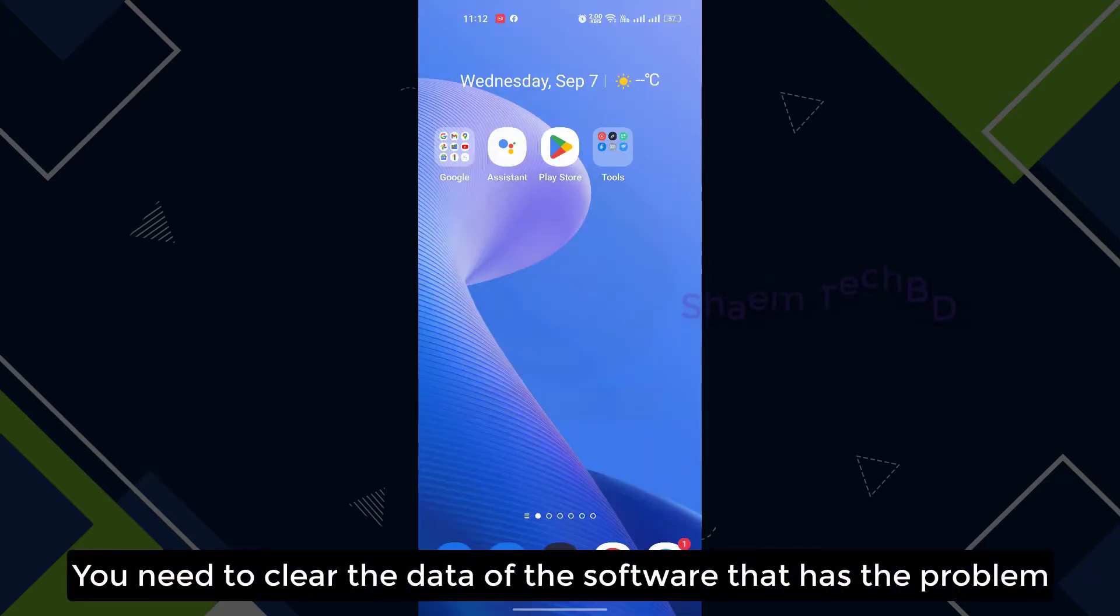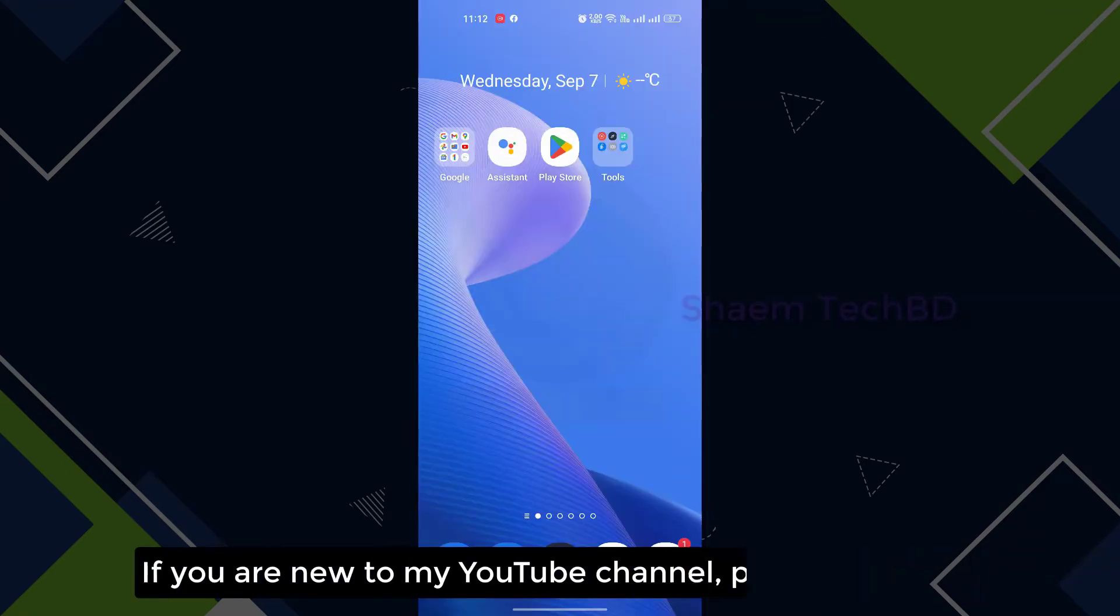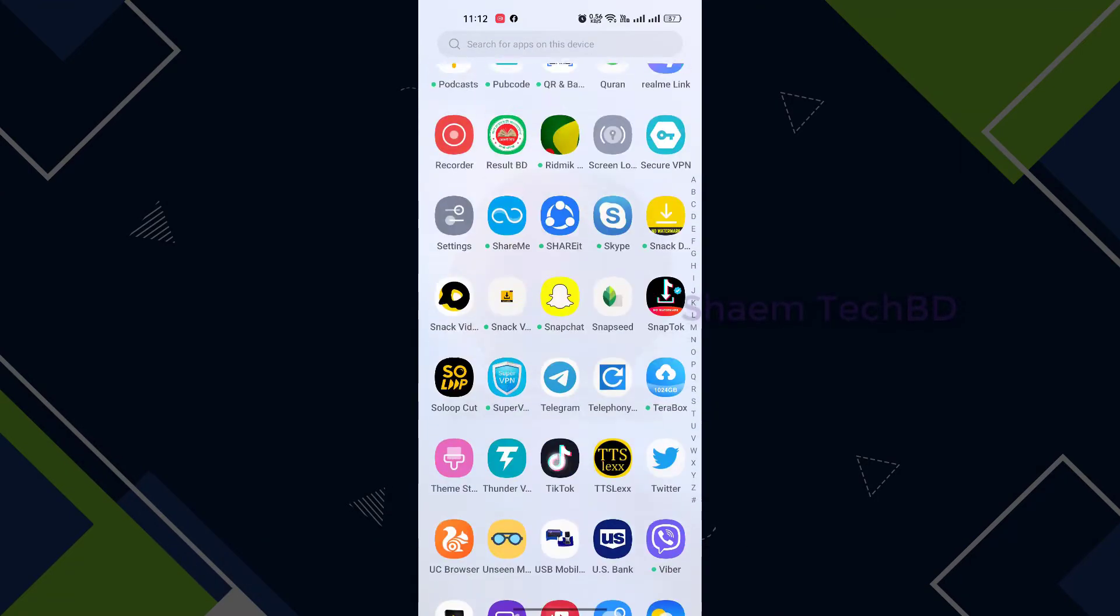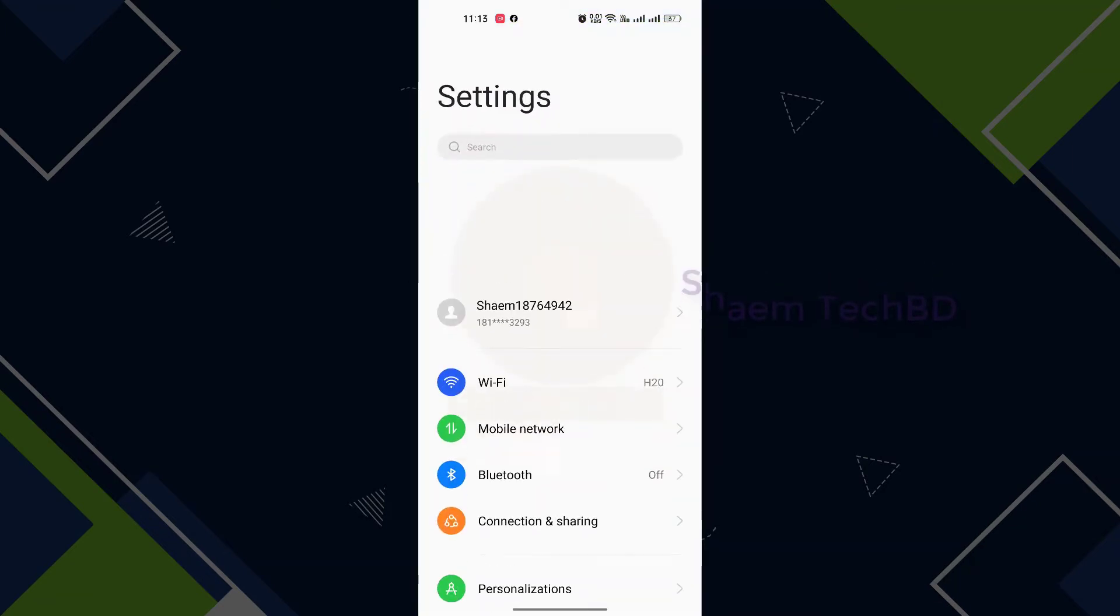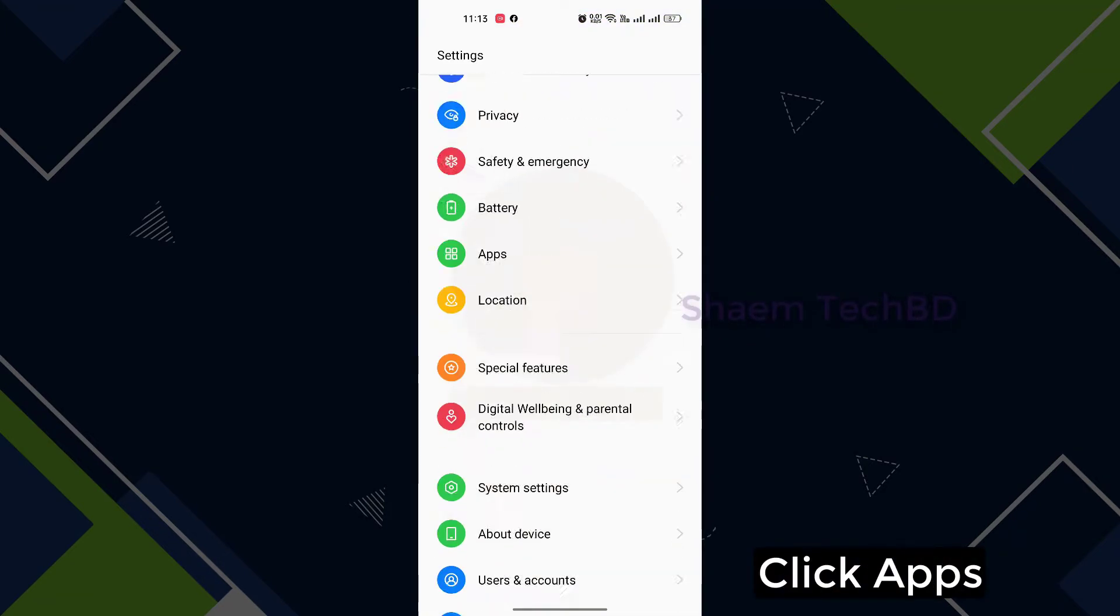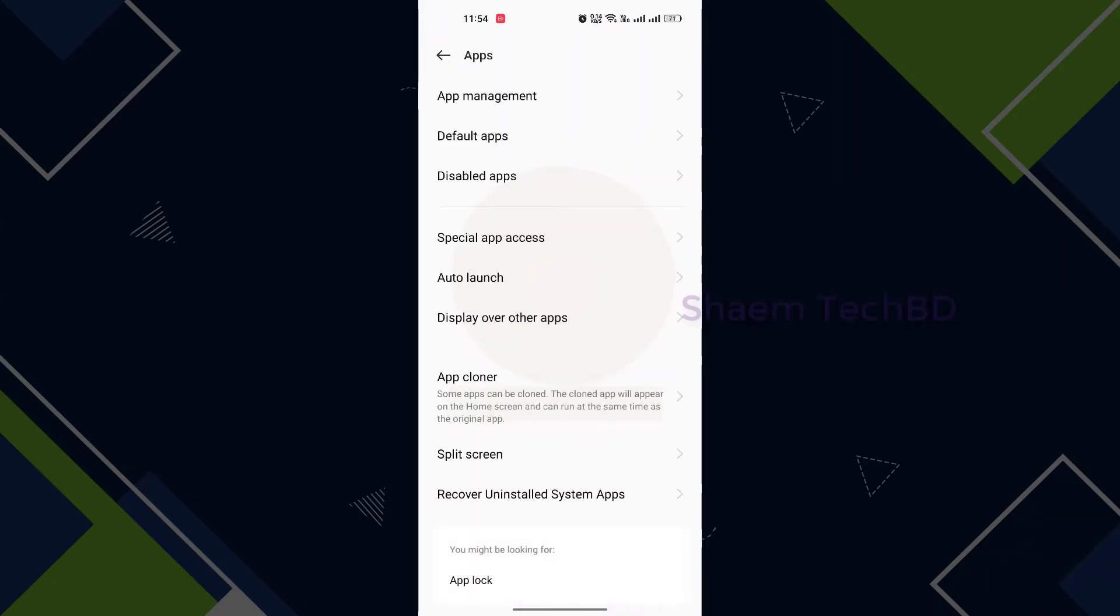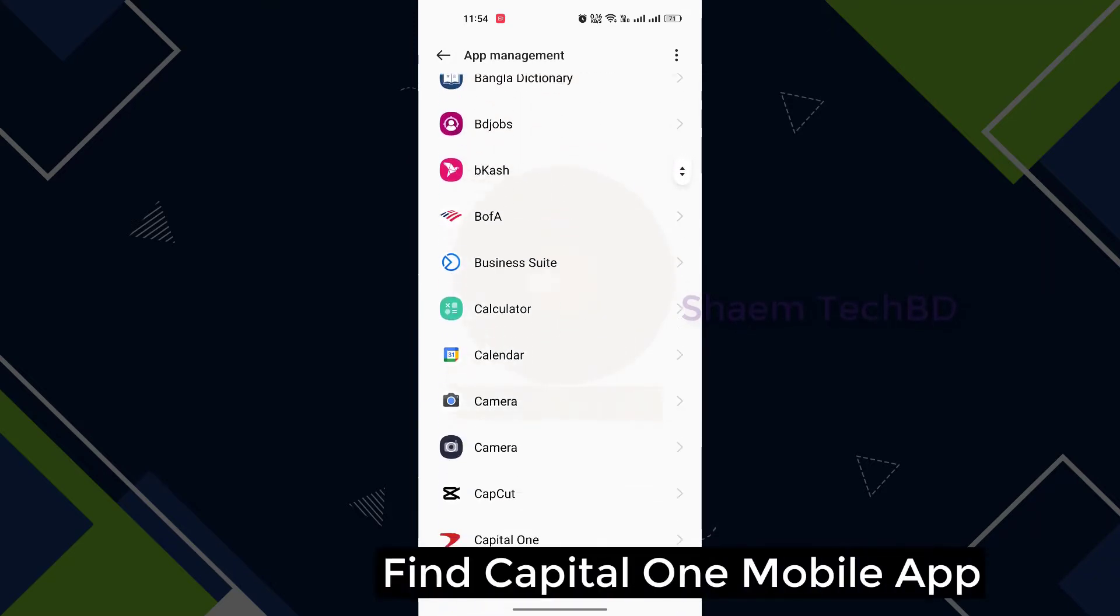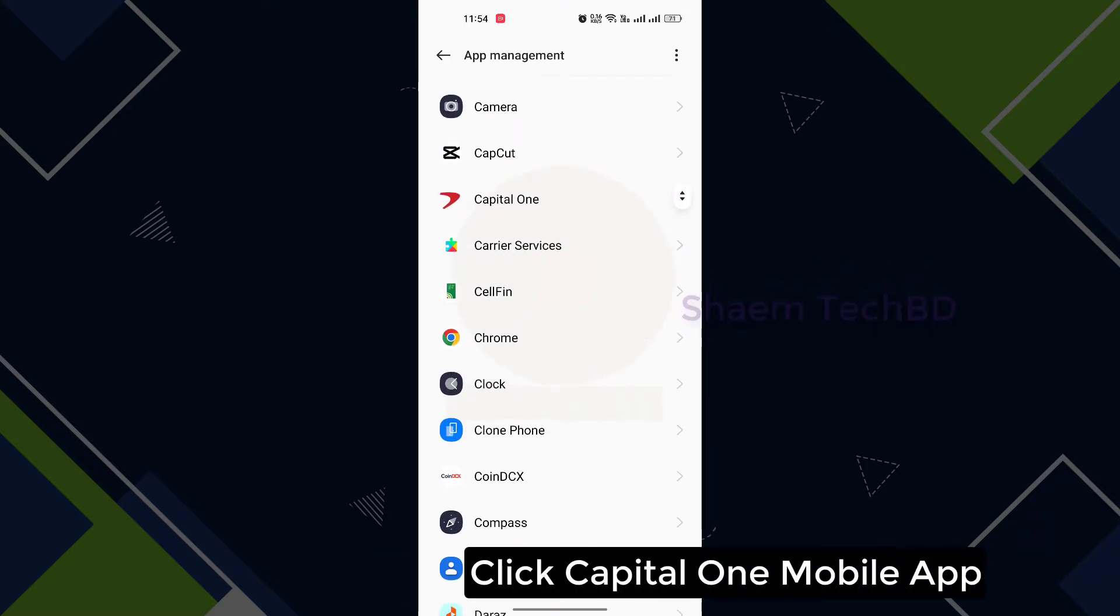You need to clear the data of the software that has the problem. If you are new to my YouTube channel, please subscribe. Click settings, click apps, then click app management, find Capital One Mobile, click Capital One Mobile.